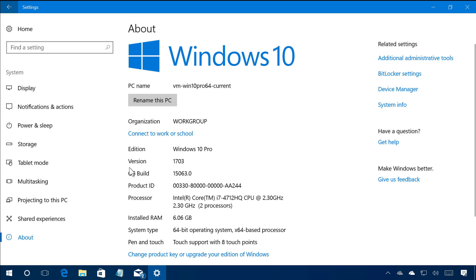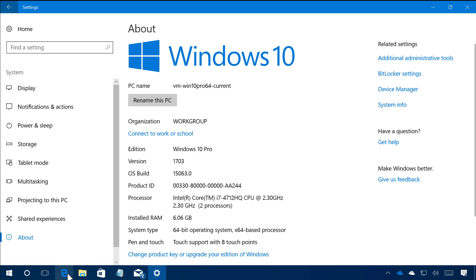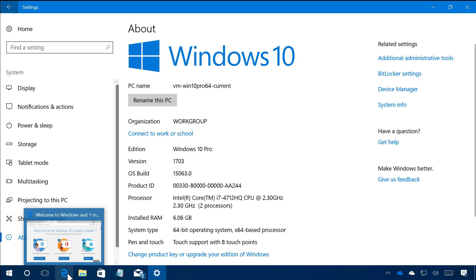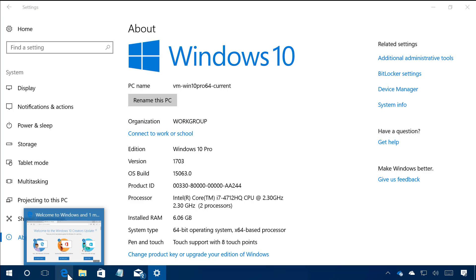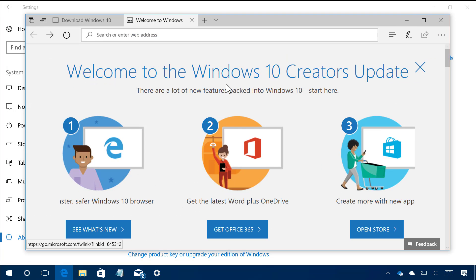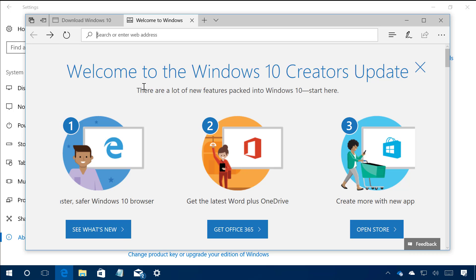And as you can see the version is 1703 and the OS build is 15063 which indicates that you're running the Windows 10 Creators Update. And even when you're logged in after the installation completes you're going to get this welcome page on Microsoft Edge that further confirms the update has been installed on your computer.